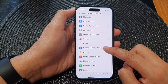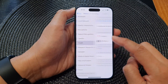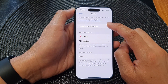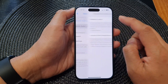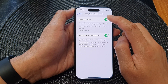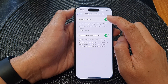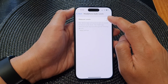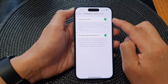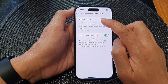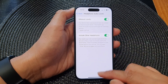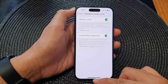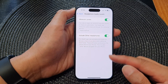Next, scroll down and tap on Health, then tap on Headphone Audio Levels. At the top, tap on Measure Levels, then tap the toggle button to turn off or switch on Measure Levels. After that, swipe up to go back to the home screen.